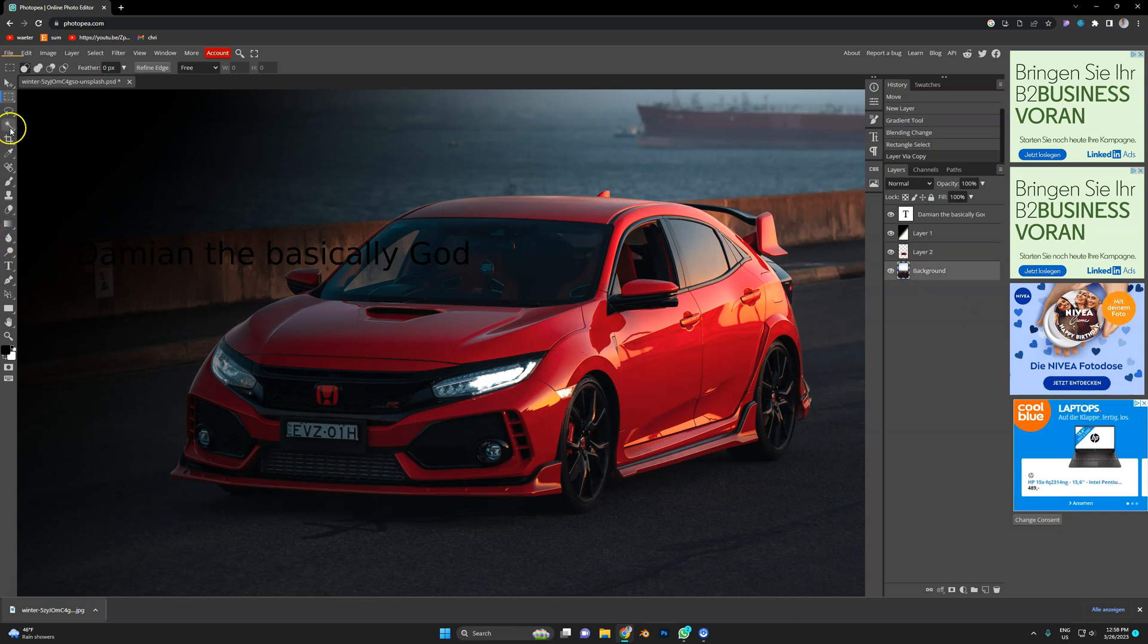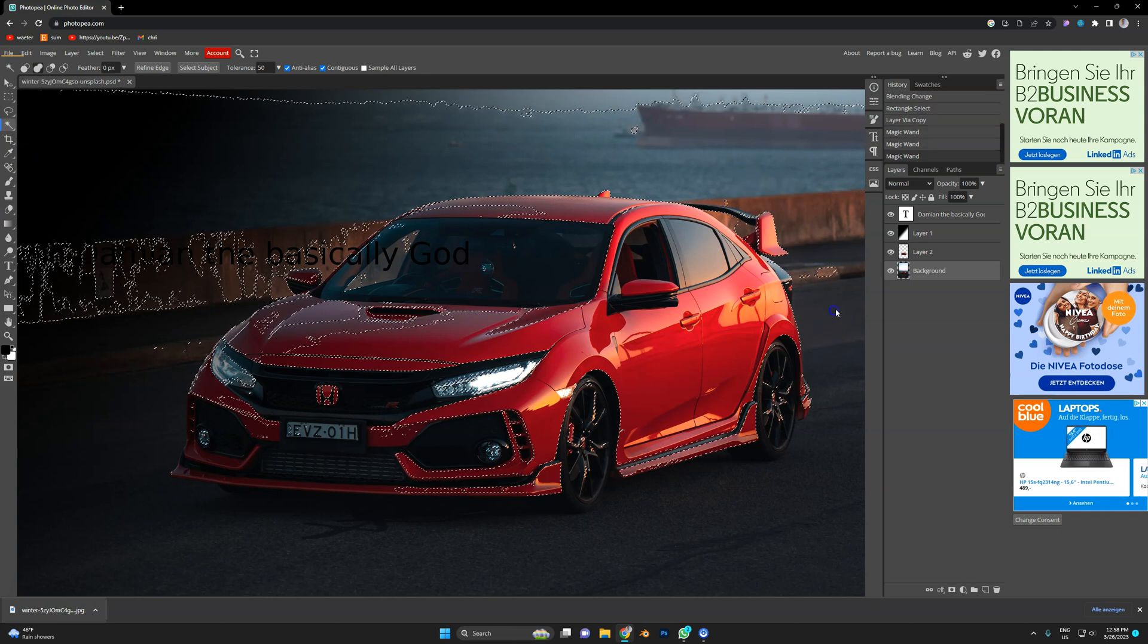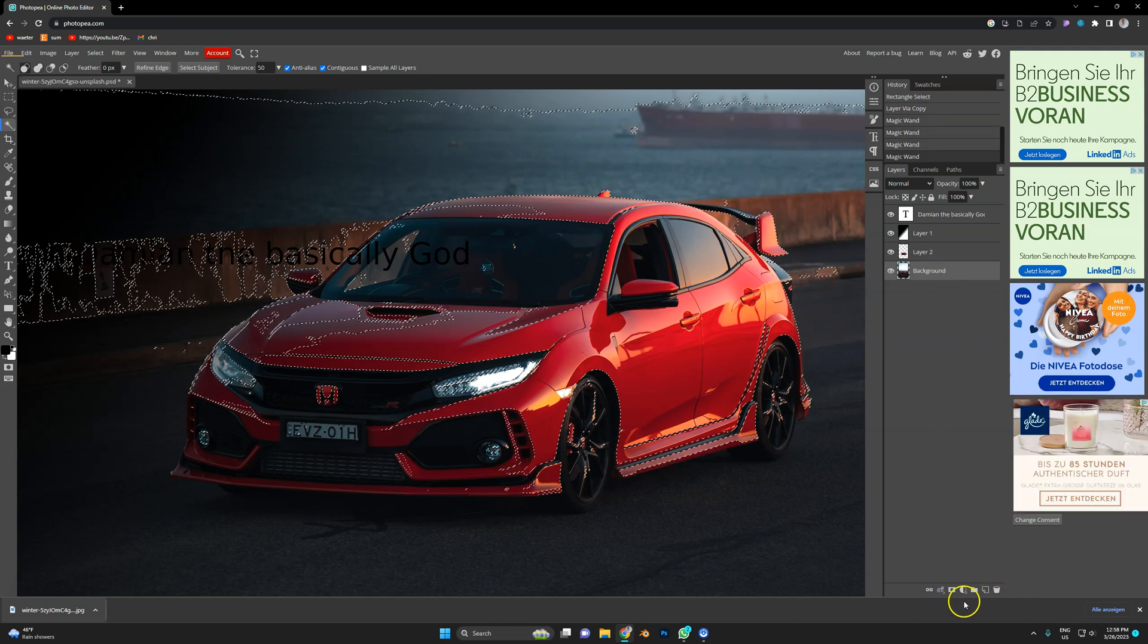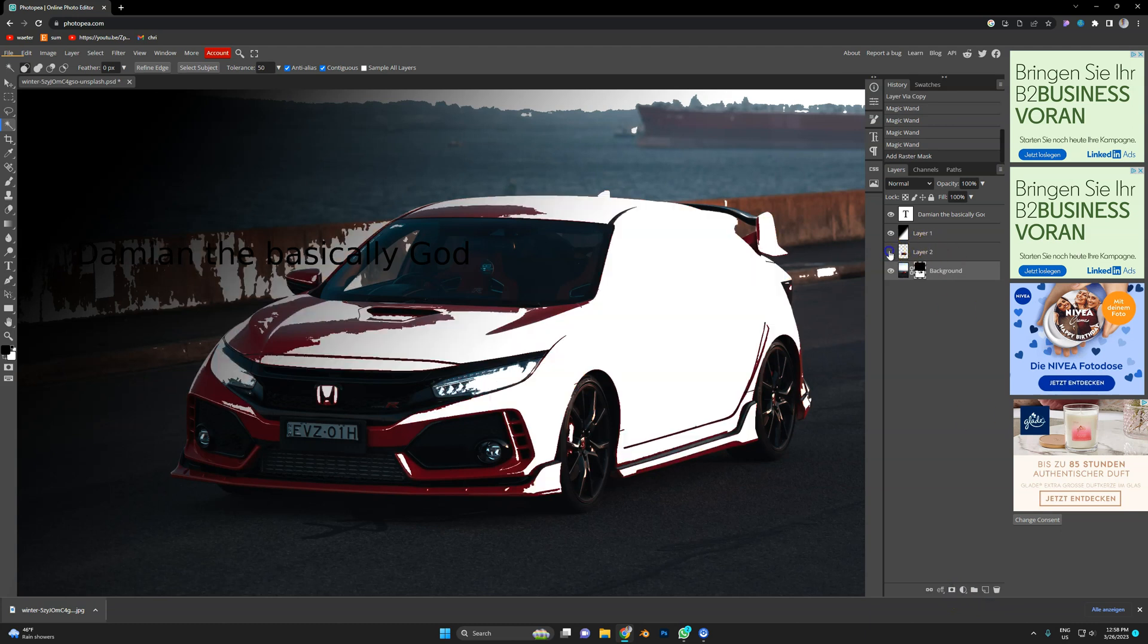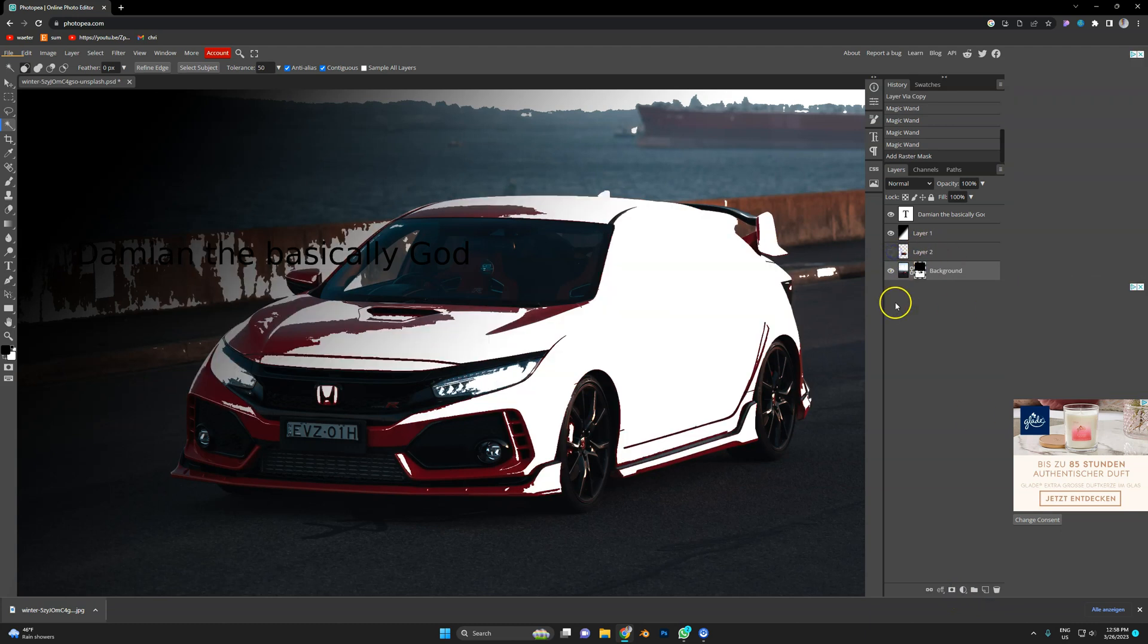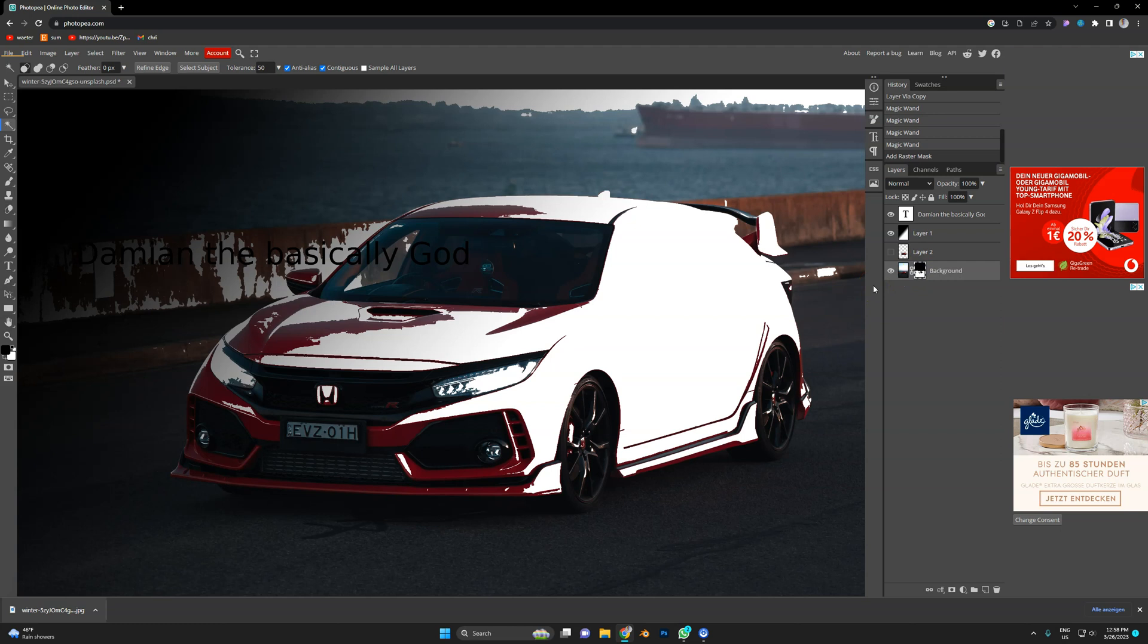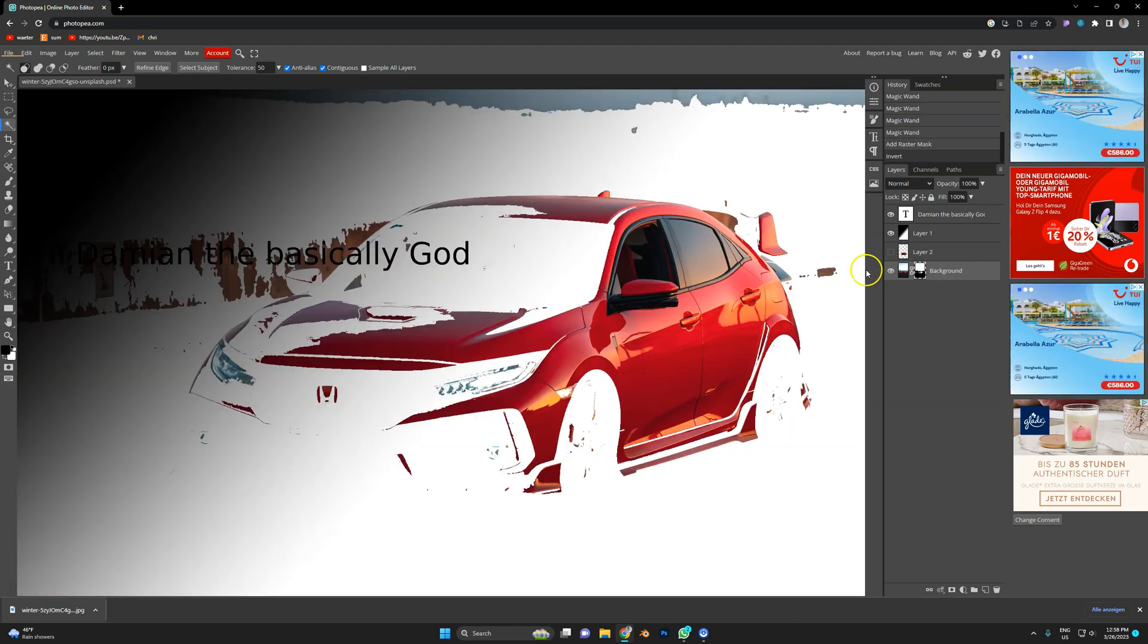Let's test something else. Let's just select some random stuff here and make a mask. Yep. Wait, where's the mask? Ah, that's interesting. So here's the mask. I'm going to invert it with Ctrl I. That works.